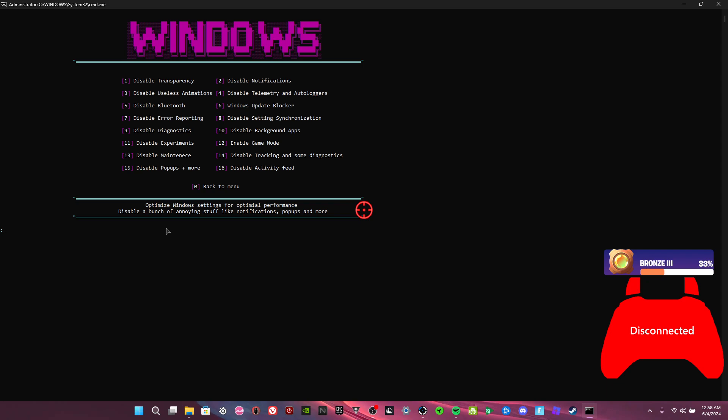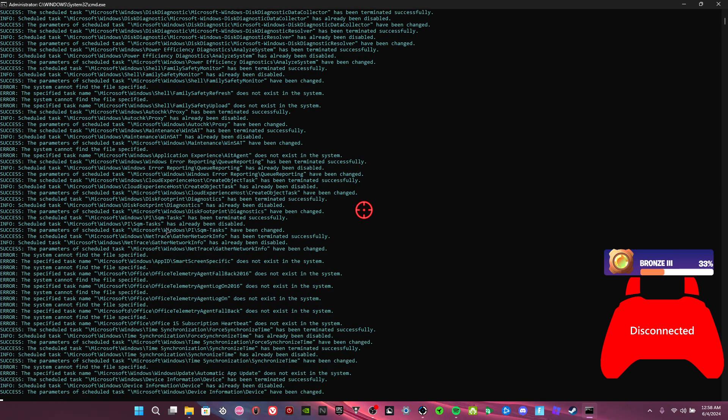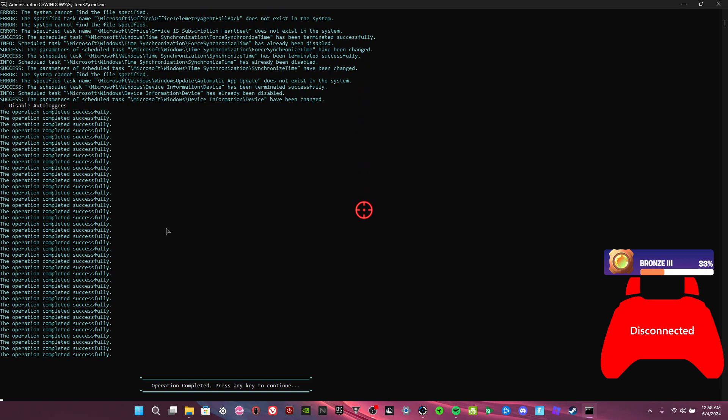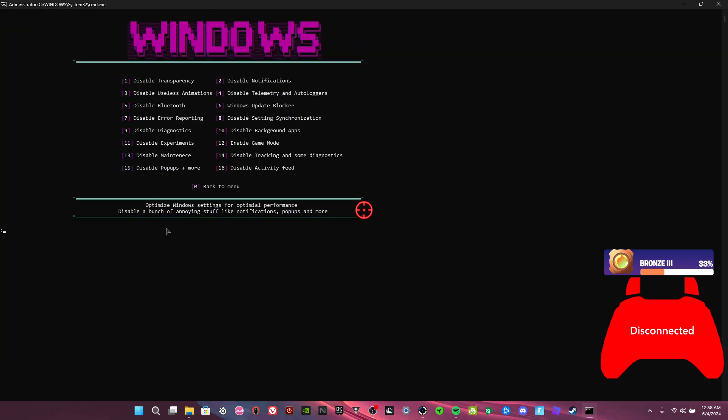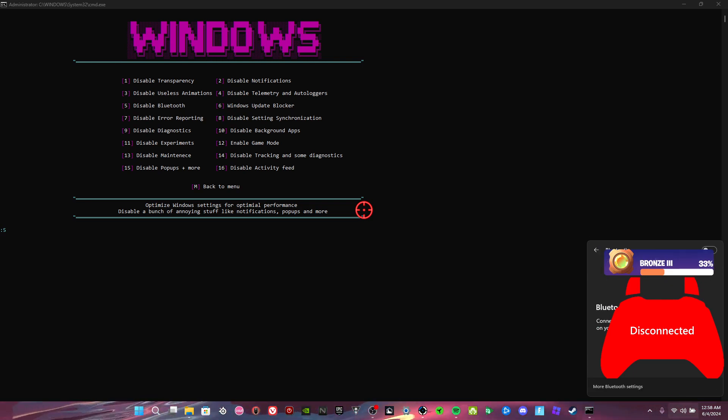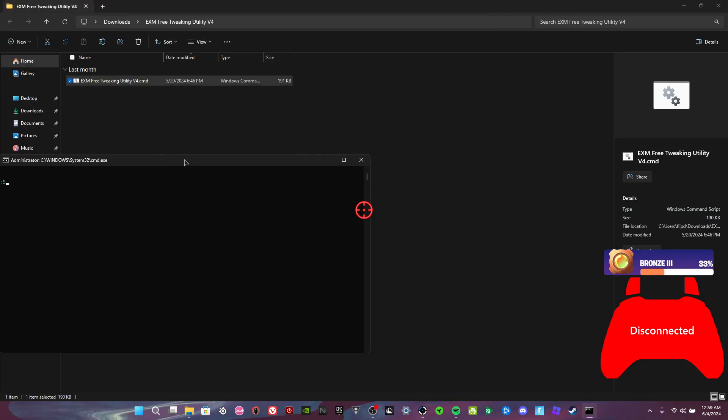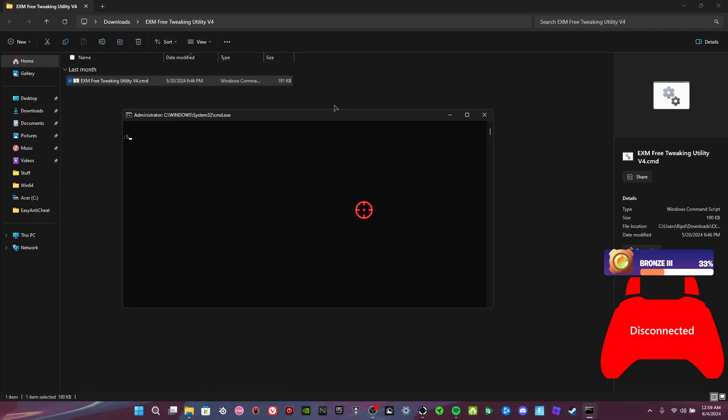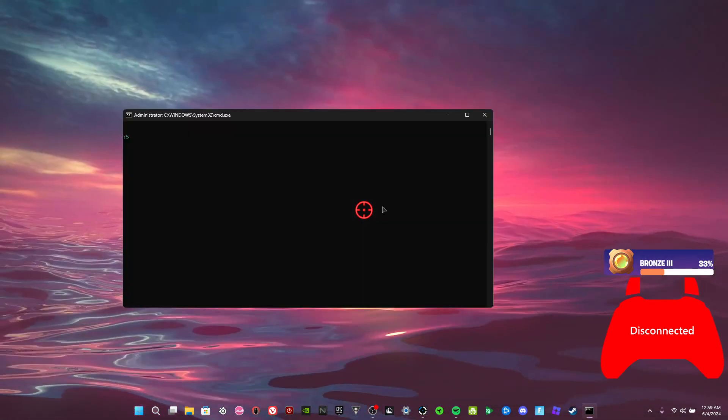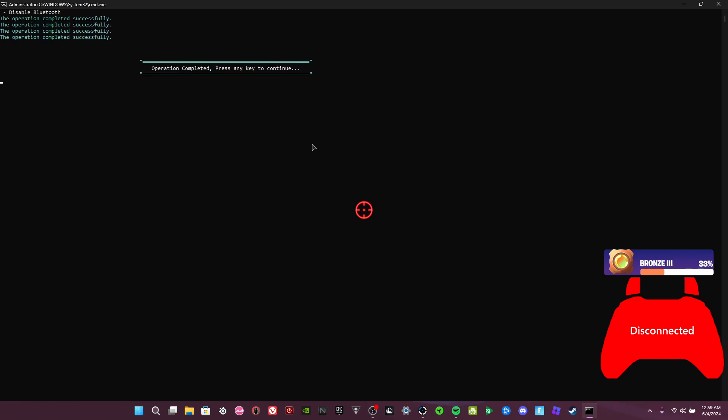Disable telemetry and auto loggers. To be honest, I don't know if this is—but I think it's just log files. Disable Bluetooth. With this, if you still use Bluetooth, don't disable this. But if your mouse has like a USB thing with it, like because that's the thing I'm using right now, it won't affect it. So I'm going to disable Bluetooth.